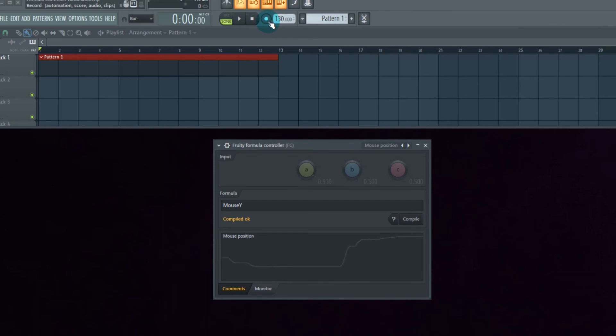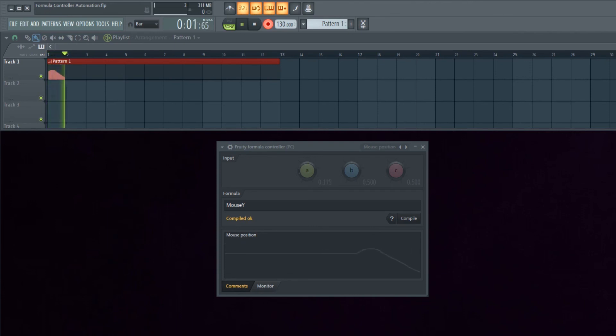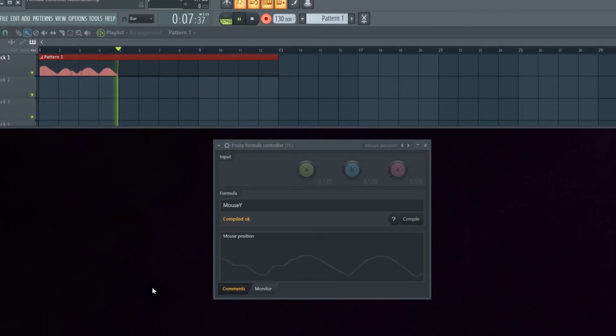We're going to see if this works. We're going to hit record. And look at what we have - it's recording the automation. Before, it wouldn't do that for us.